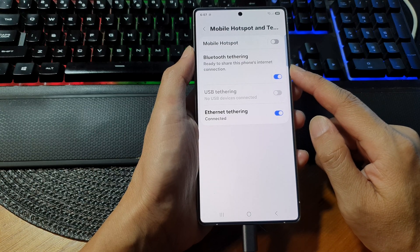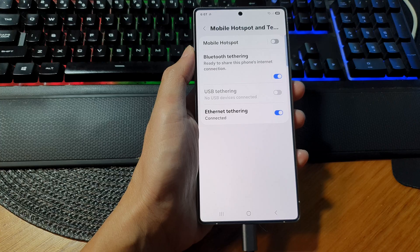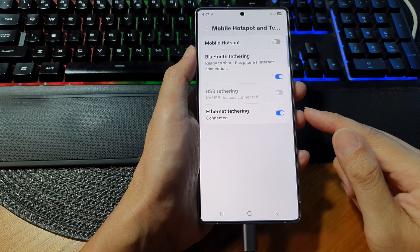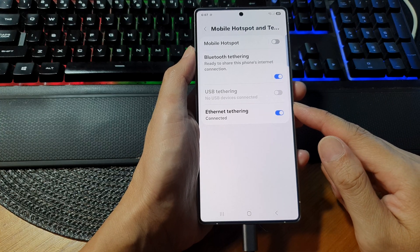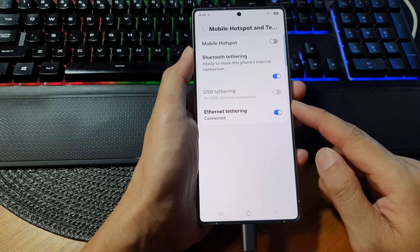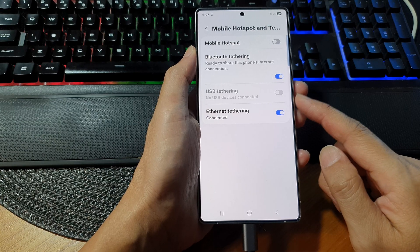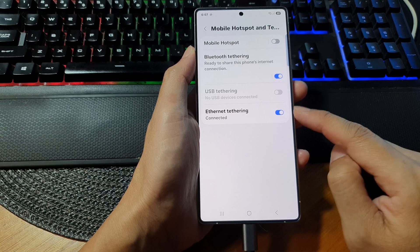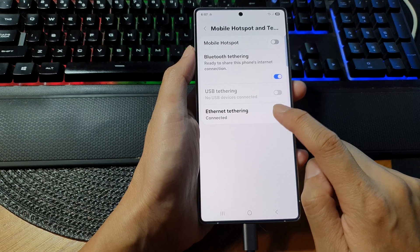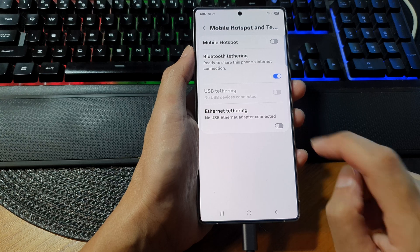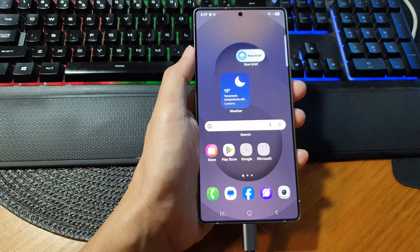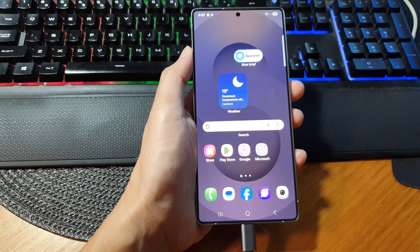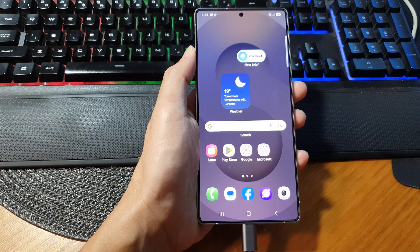And that's it. So in conclusion, if you want a faster, more stable, and low latency internet tethering, ethernet is the best option for you. Once you are finished, make sure you tap on the toggle button to switch it off. Thank you for watching this video. Please like and subscribe to my channel for more videos.